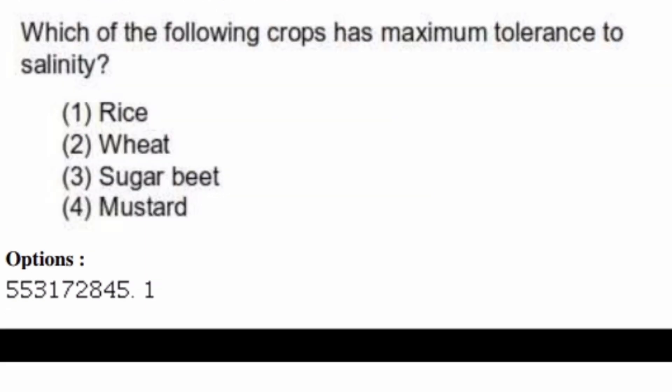Which of the following crops has maximum tolerance to salinity? Options are: rice, wheat, sugar beet, mustard. The right answer is option four, mustard.